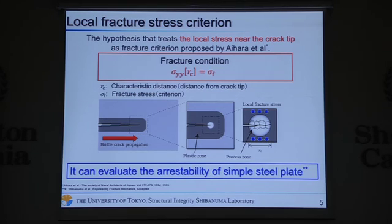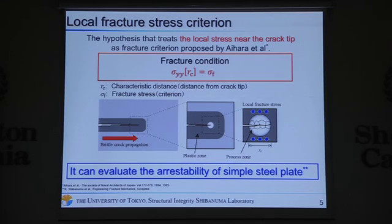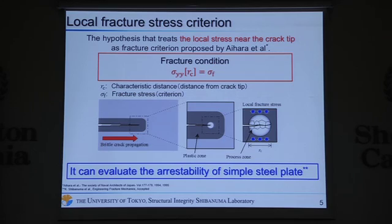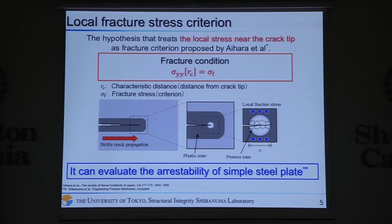This is proposed by Aihara et al. It treats the local stress near the crack tip as the fracture criterion, so the fracture condition is expressed as this equation. RC is the characteristic distance — it means the distance from the crack tip — and sigma-f is the fracture stress, meaning the criterion for fracture. The existing model based on it can evaluate the arrestability of a simple steel plate.